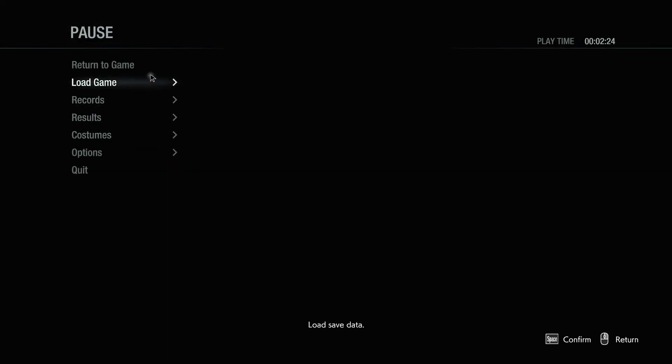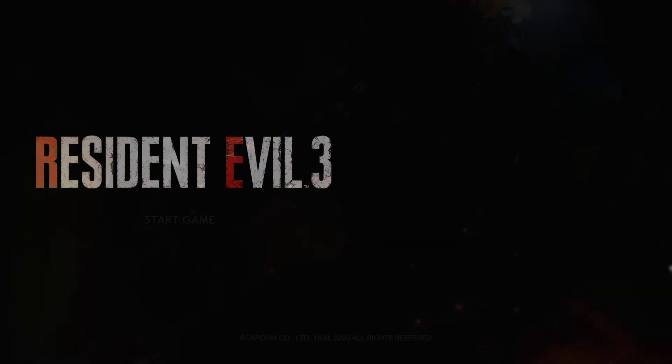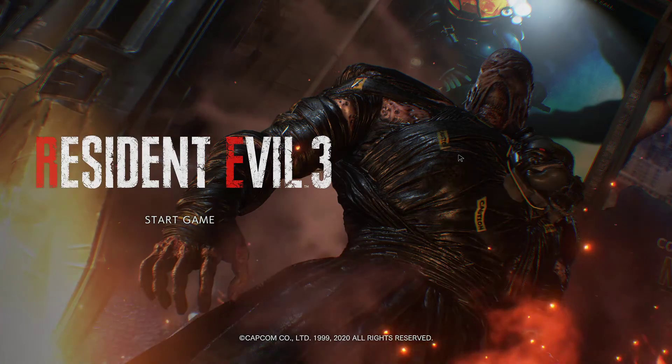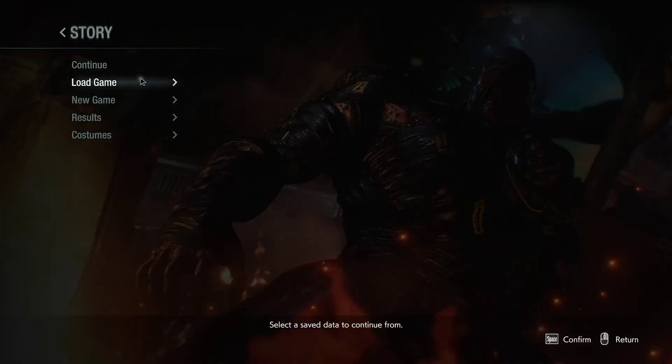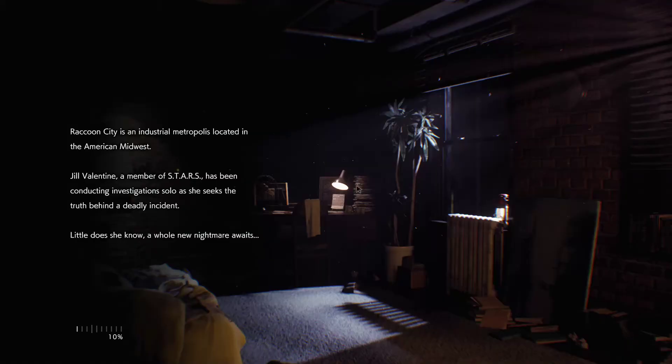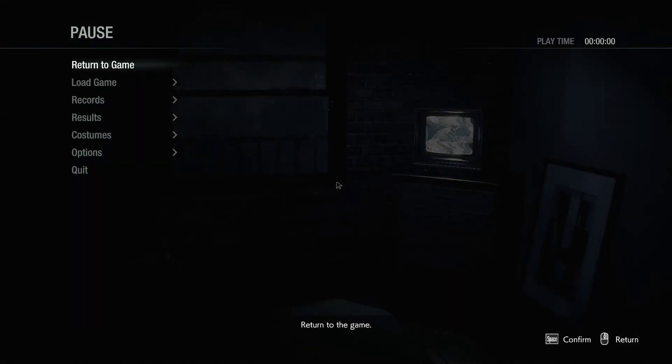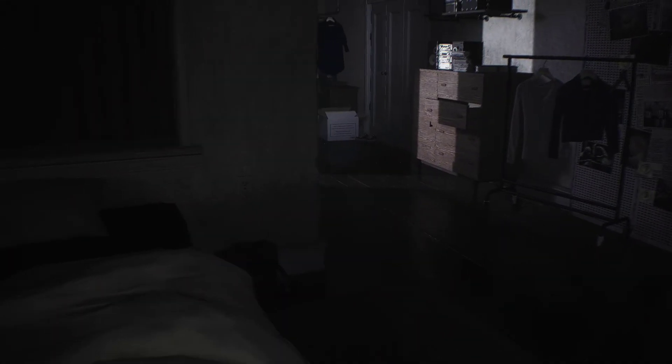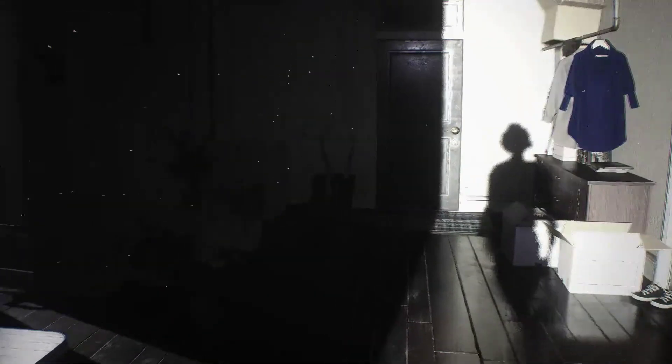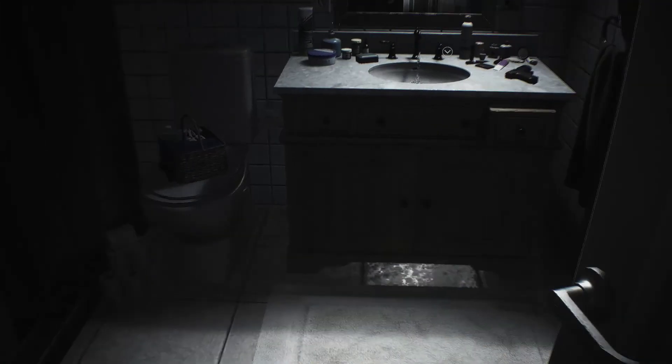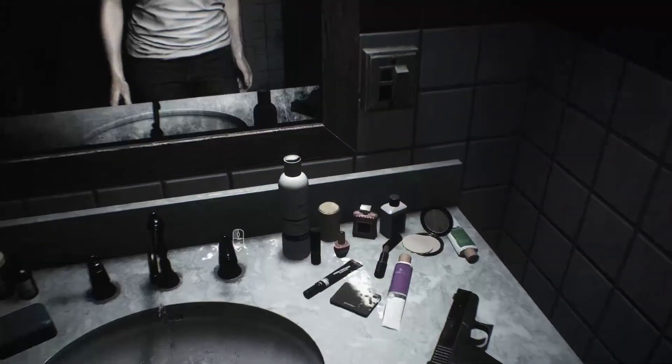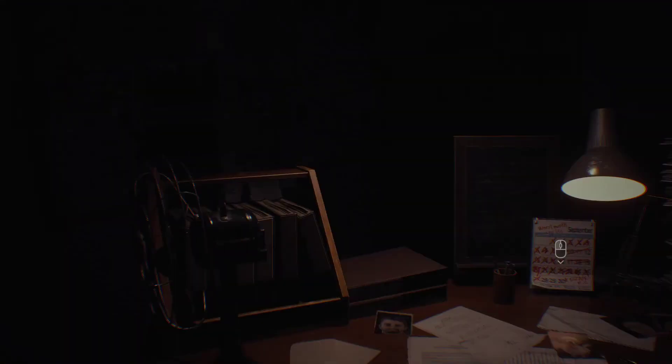I started a new game. I guess I'll quit and do that again.